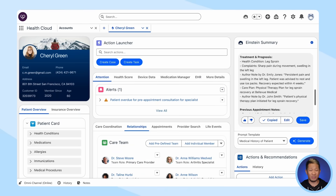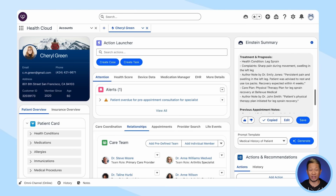In just a couple of minutes, maybe even less, we used Industries AI to summarize Cheryl's medical history and send the specialist everything they need to know about her — all without ever leaving HealthCloud. Not only did you just save yourself a ton of time, you also made it a seamless, efficient transition for both the specialist and Cheryl.